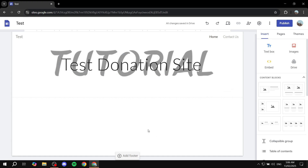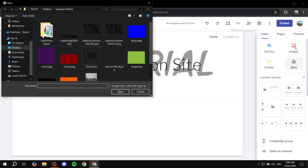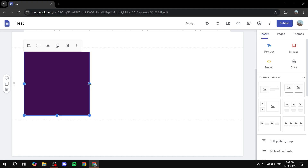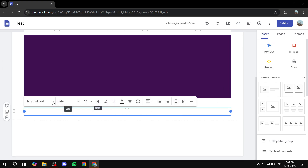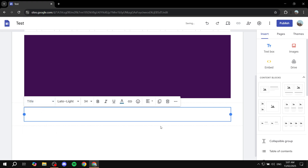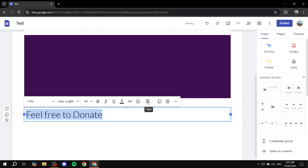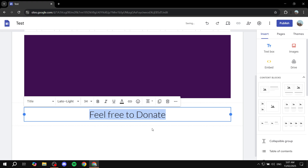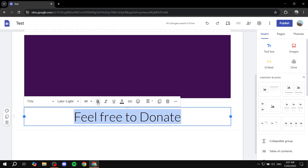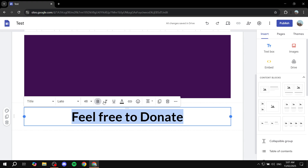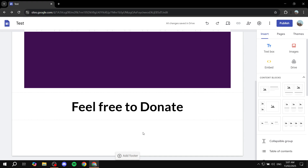Before we get to that — if you want to add anything to your Google Site it's very easy. For example, click on 'Insert', then 'Image', click 'Upload', and you can insert an image. Then you can add some text beneath it — for example, something like 'Feel free to donate'. You can change the color to black, centralize the text, increase the size, and make it bold. It's very easy to create text and change formatting — highlight it, change the color, make it bold or italic, change the font if you want.